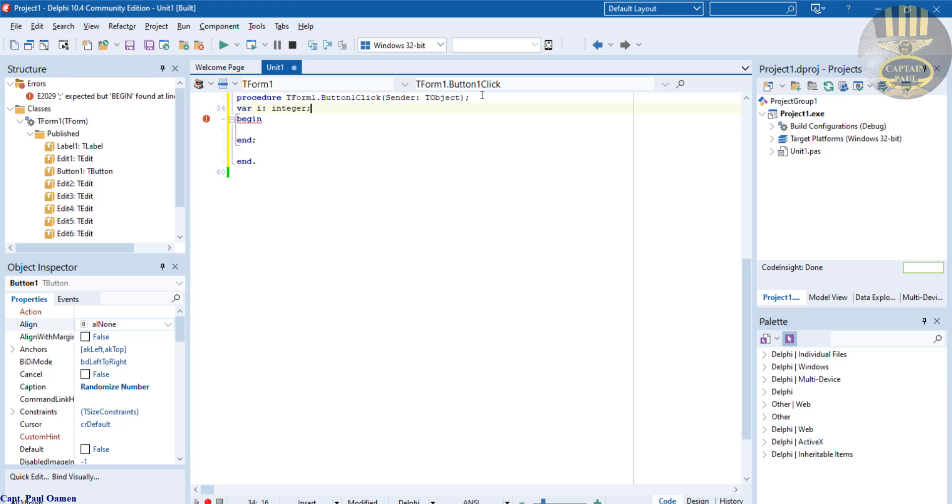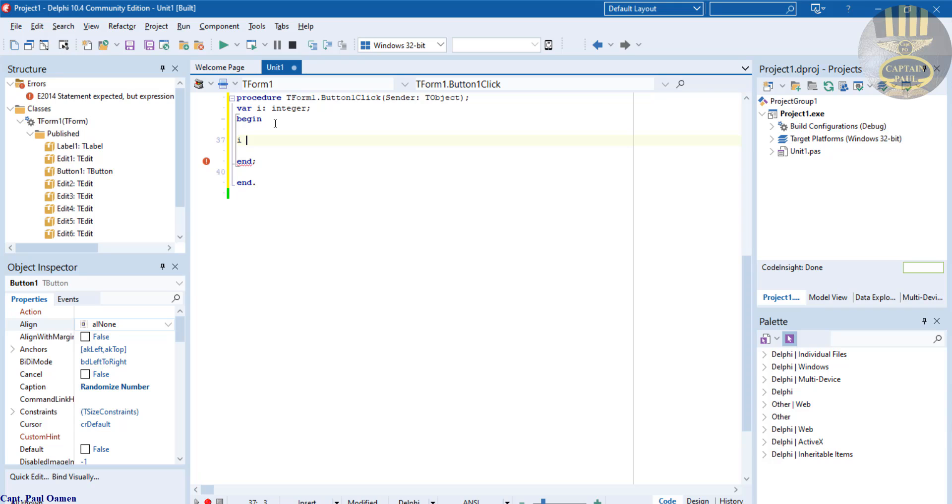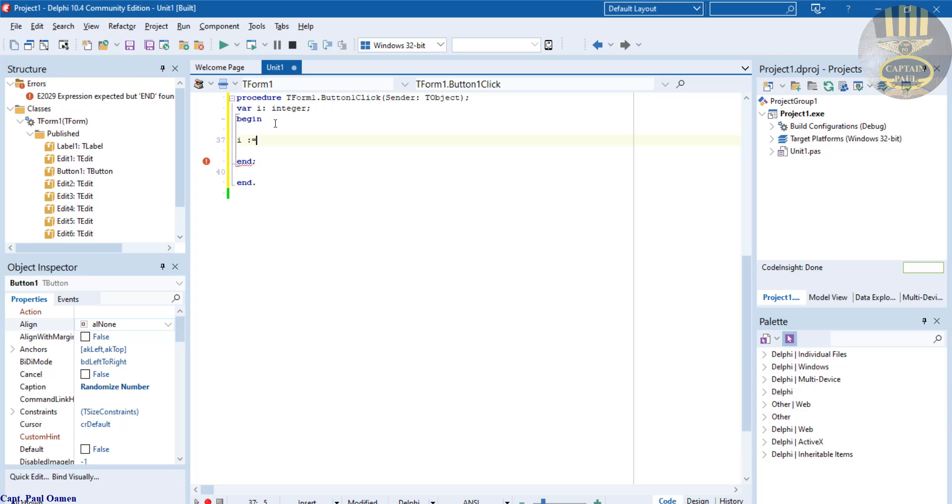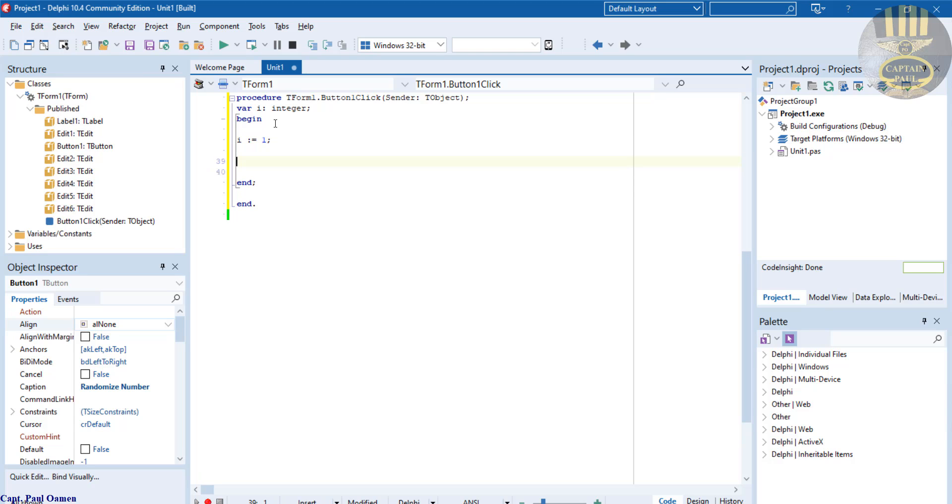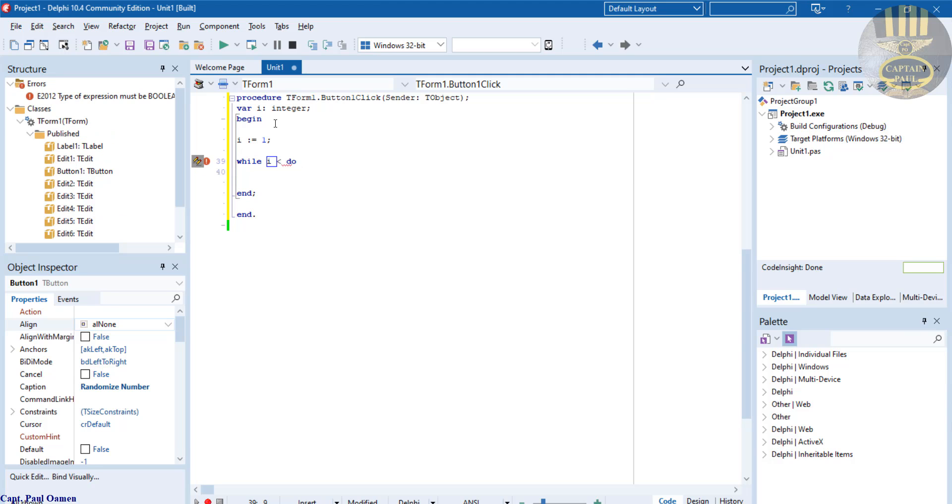There, that's my very first variable. Right underneath here, I'm going to just give i a value. i equals, let's get it initialized by one. Now let's use a while loop statement.